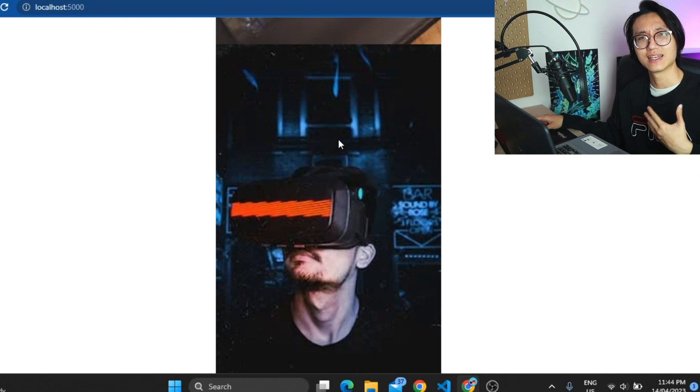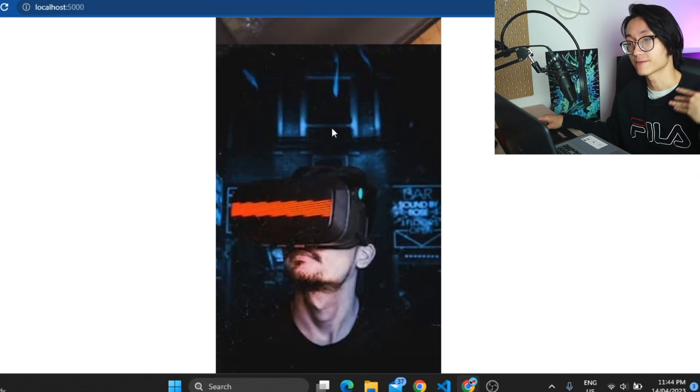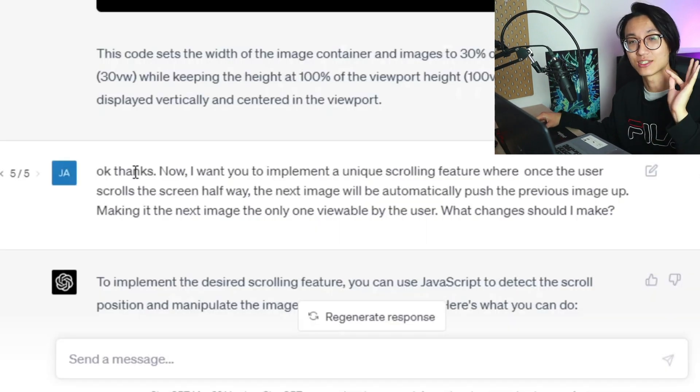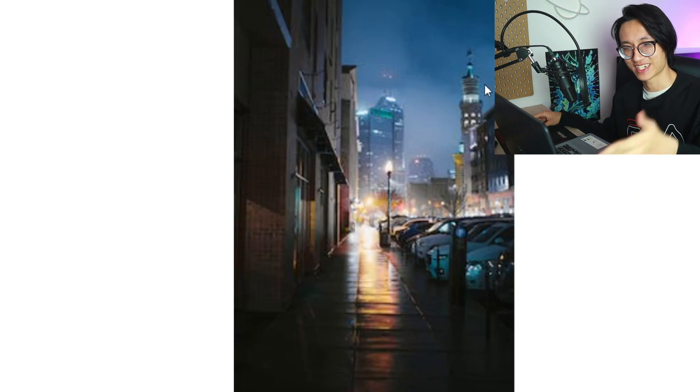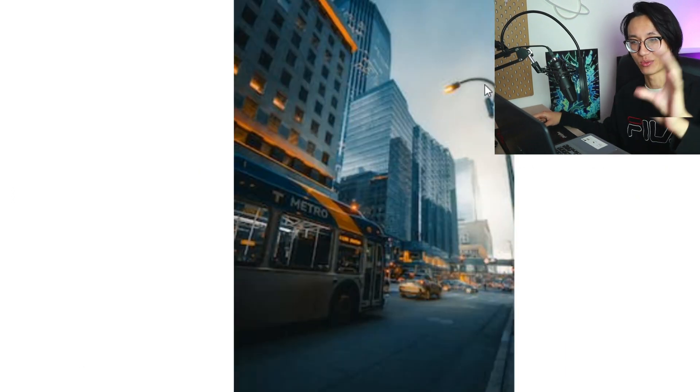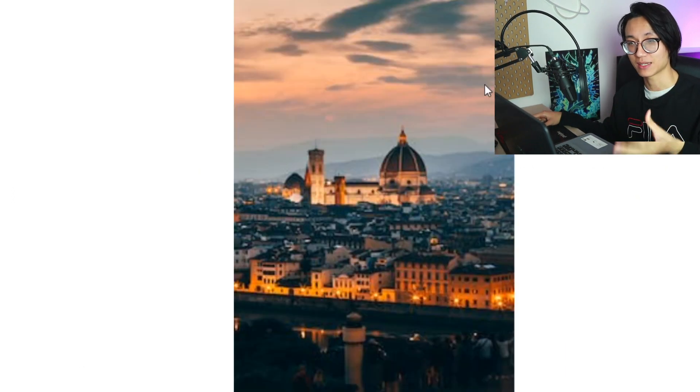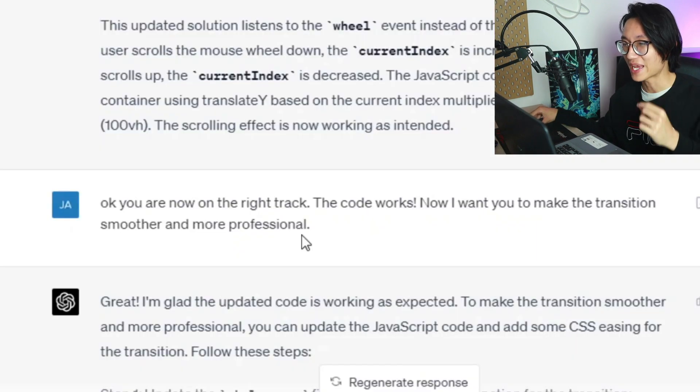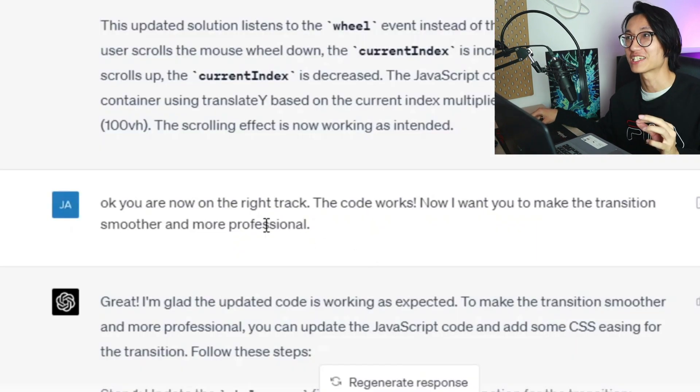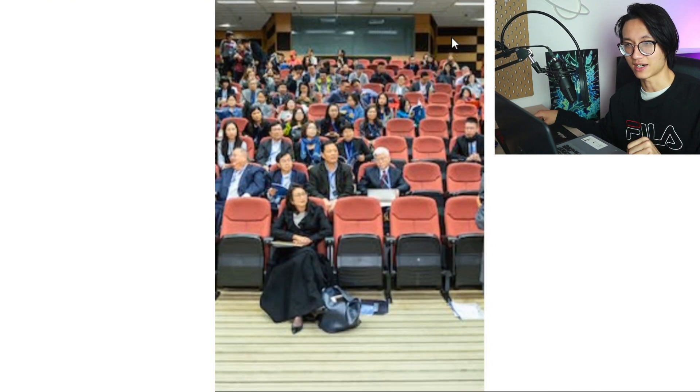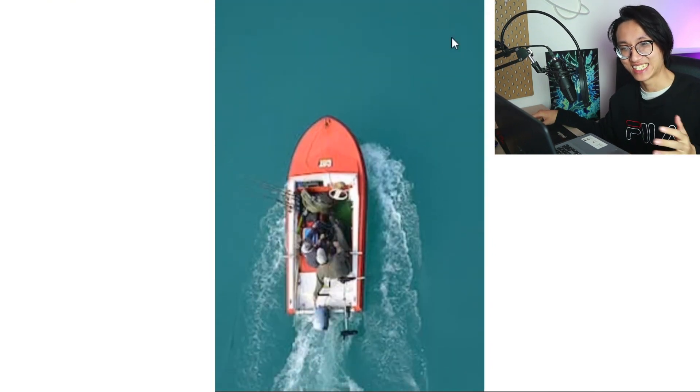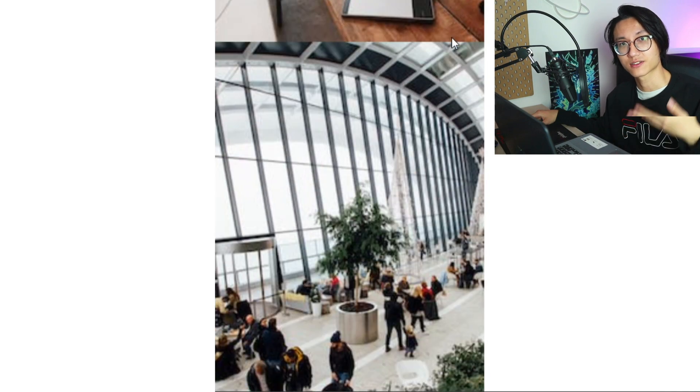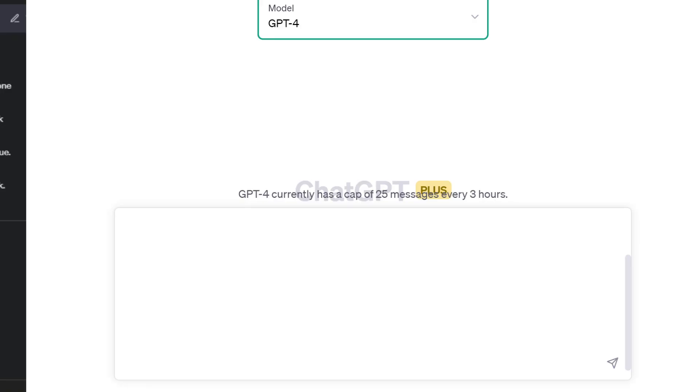But right now it doesn't have the scrolling effect of TikTok. So this is the prompt I used to make it work. Right now it is scrolling one screen at a time, one image at a time per screen. Now I want you to make the transition smoother and more professional. And this is the output. It becomes much smoother just like how you scroll through TikTok. The TikTok's unique scrolling feature has been done.